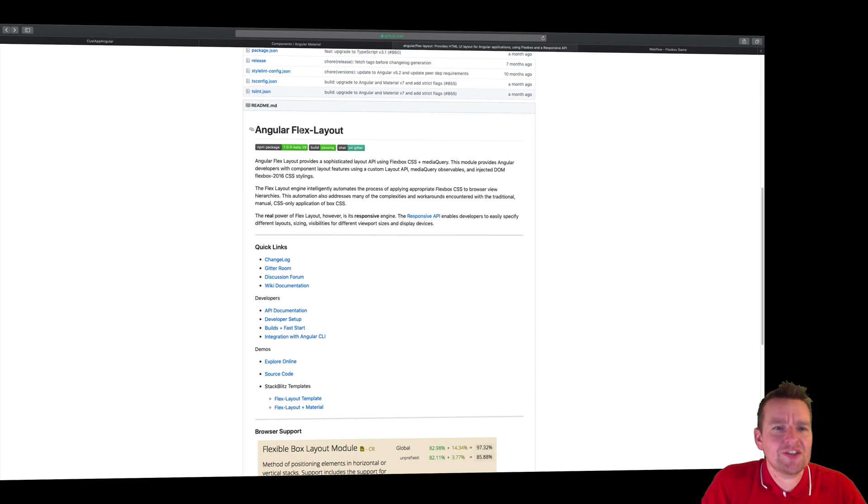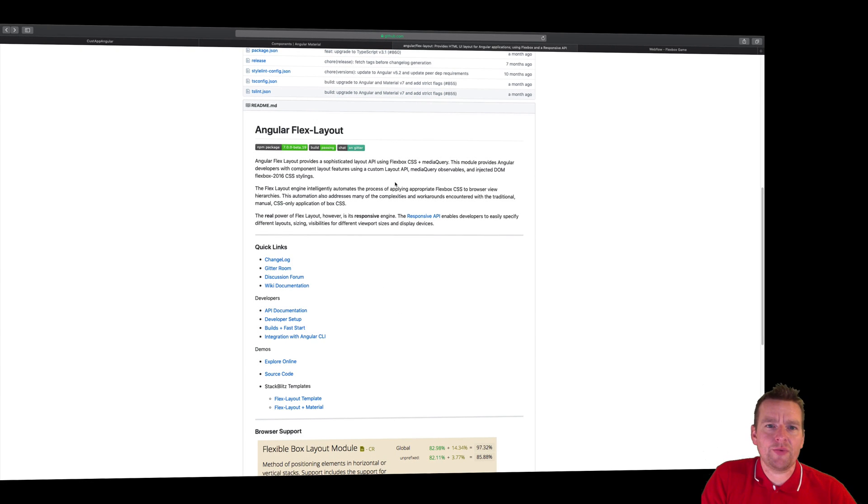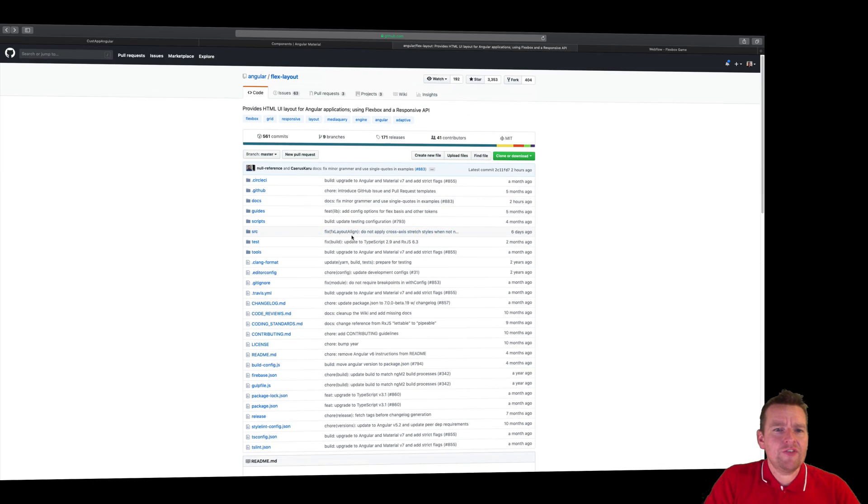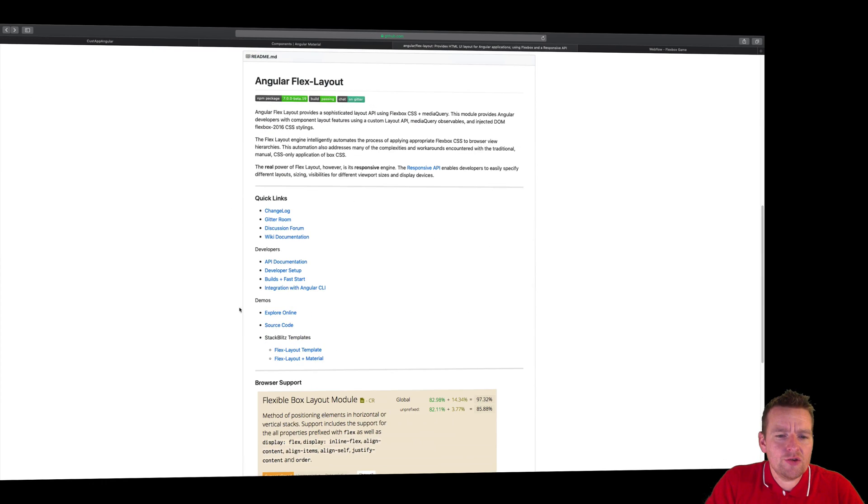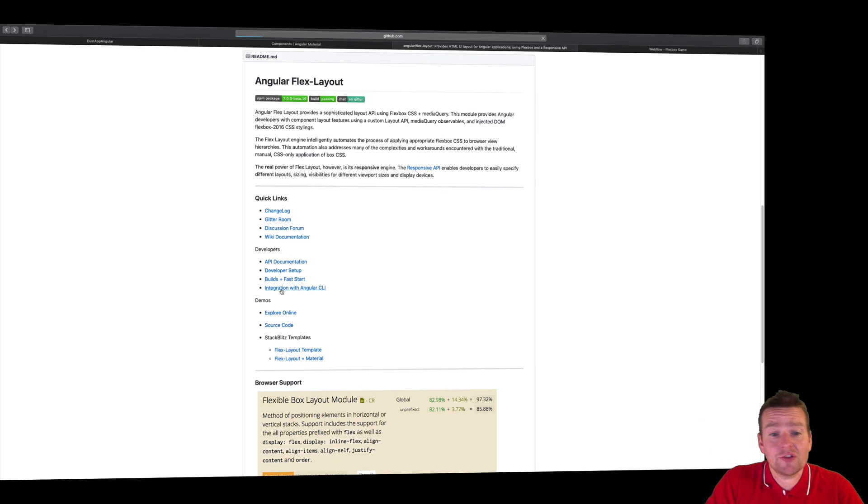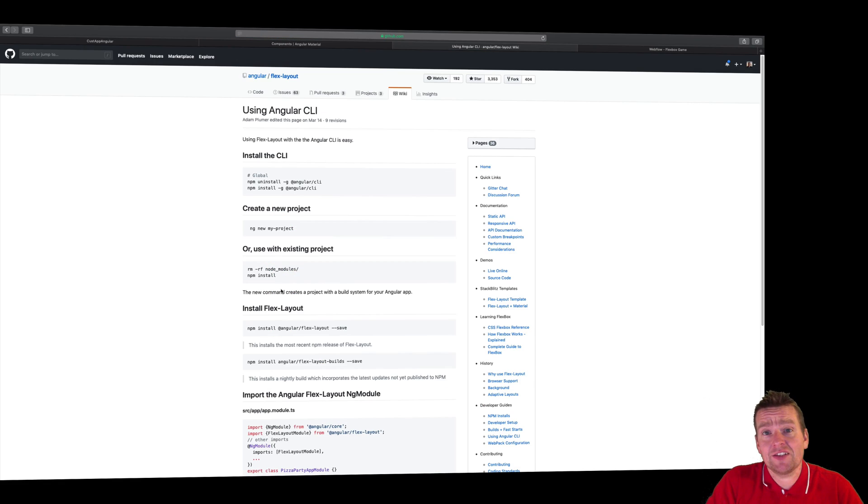So this lesson, let's try and install the FlexLayout together with our material setup. If you don't know it already, if you go to Angular FlexLayout, you can find integration with Angular CLI. Because we are using the Angular command line interface, that's why we picked this one.